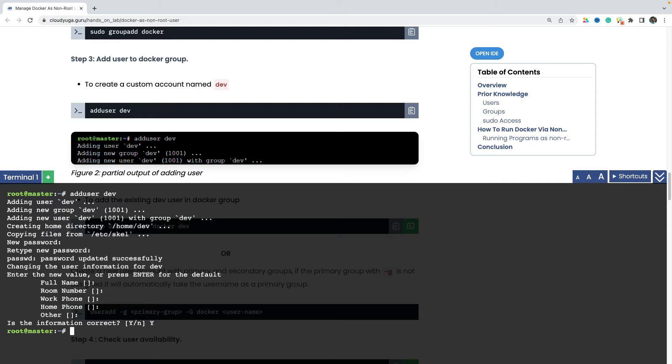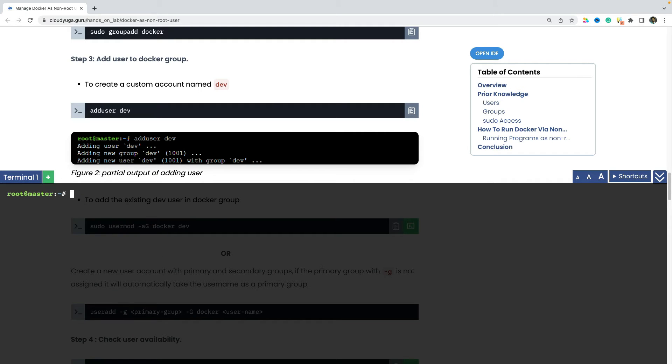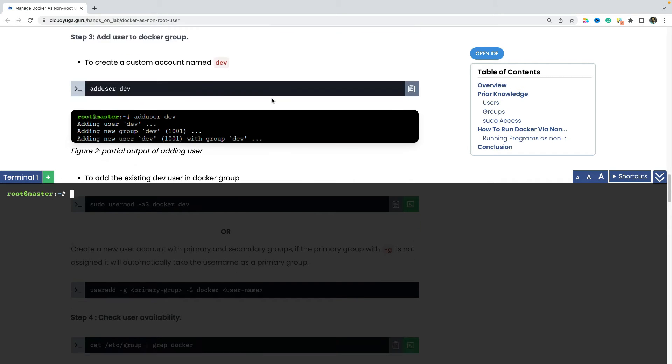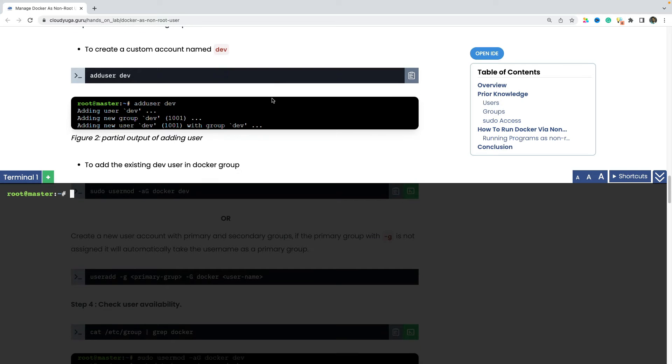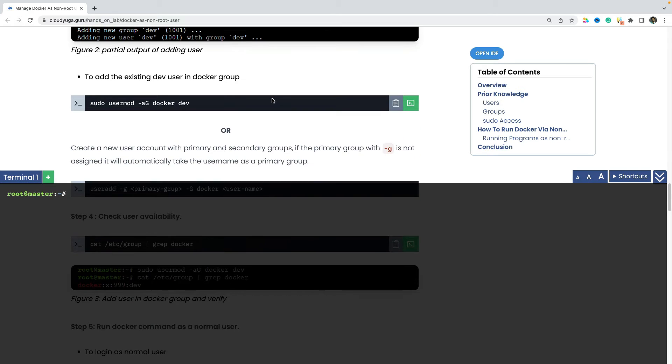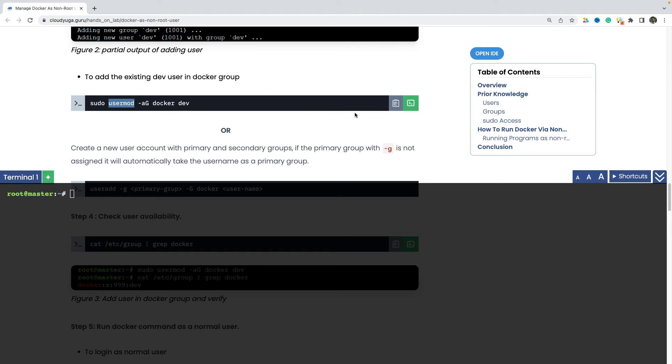So our user has been created. Now we would be adding this user to the docker group with the help of usermod command. So this command adds the dev user to the docker group. Let me do that.